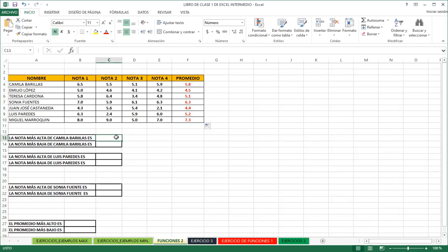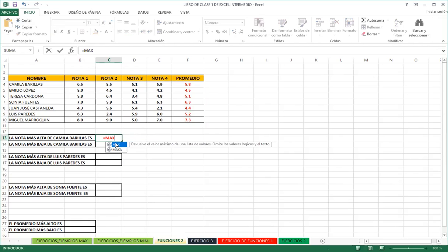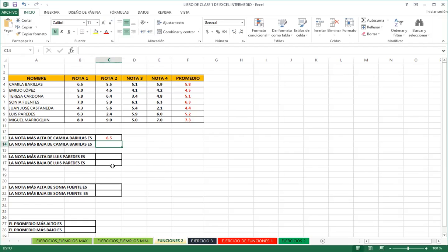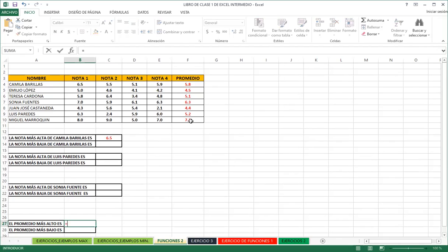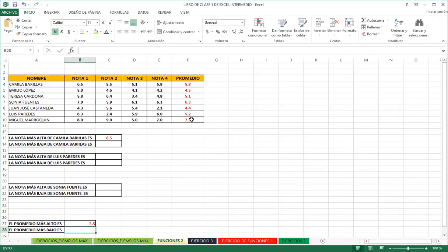Now I'll show the difference between COUNT and COUNTA. Using COUNT on numeric cells returns the count correctly. Using COUNT on a text range returns zero — it ignores text cells entirely. But COUNTA on numeric cells returns the correct count, and COUNTA on text cells also returns the correct count. If your data includes both numbers and text, always use COUNTA.